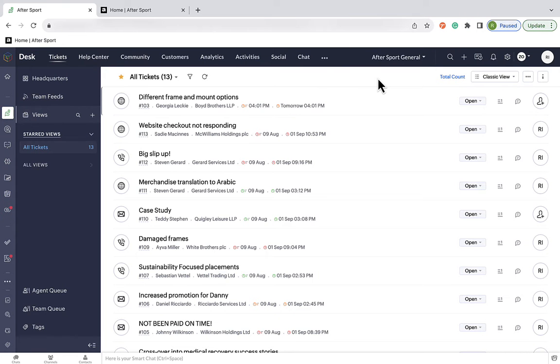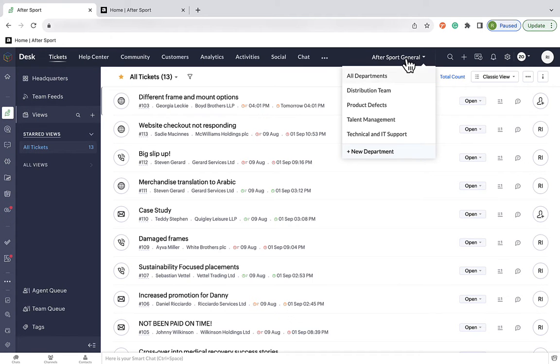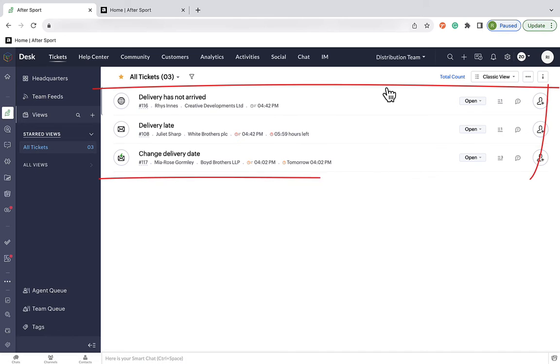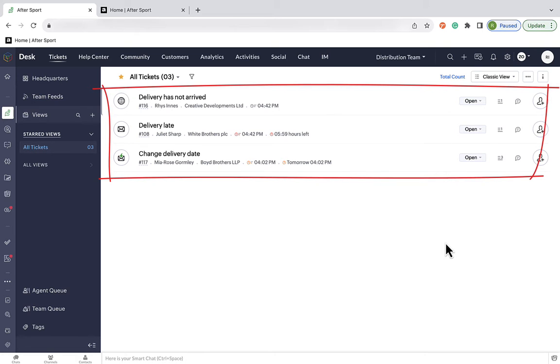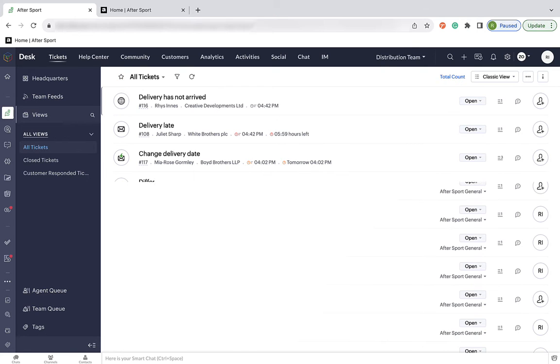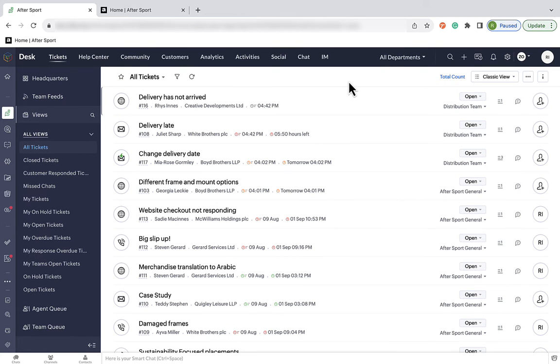Now that our rule is all set up, if we head to the distribution team department, we can see that new tickets that meet this criteria will come straight here instead of landing in the shared dashboard. Now, this will give your team a more focused dashboard and ensure that tickets are landing with people with the skills to deal with them. Now, what we'll do is we'll quickly run through four different ways of assigning tickets.